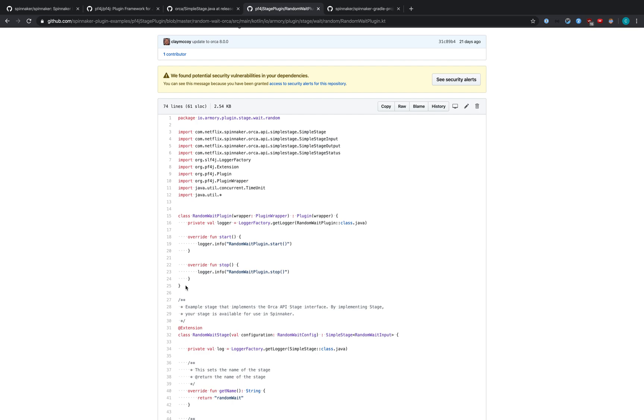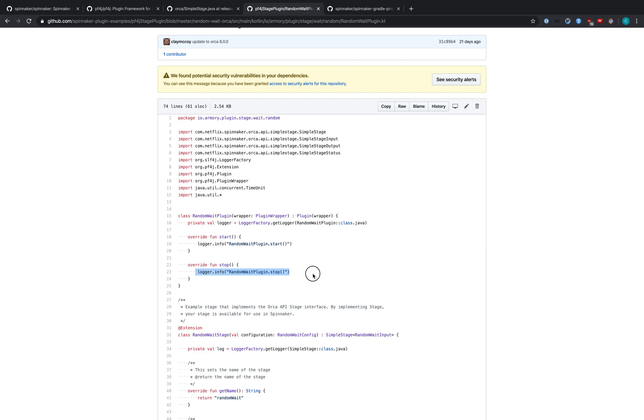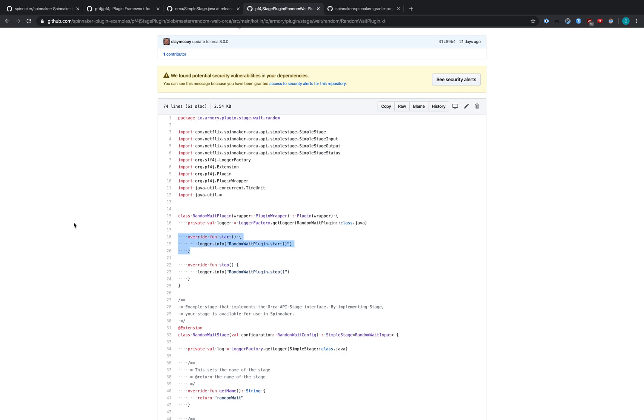So when Orca starts up, it will call this start function for every plugin that is enabled. As you can see here, we log to say that this plugin has started and we log to say when it has stopped. This is really helpful for ensuring that your plugin is being loaded into a service. You can do more things here such as initialization, call out to other services, etc. The world is your oyster.